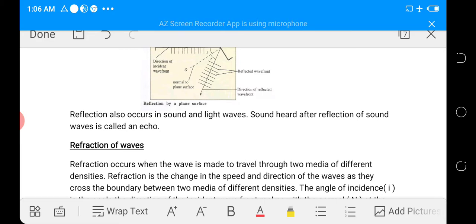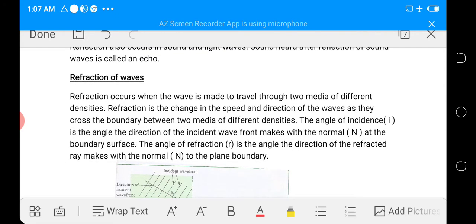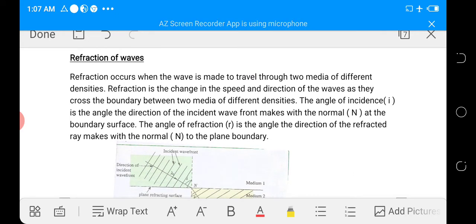Reflection can also occur in sound and light waves. Refraction: refraction occurs when a wave is made to travel through media of different densities — that is, when the wave travels from one medium to another of different density. Refraction is the change in speed and direction of the waves as they cross the boundary between two media of different density.